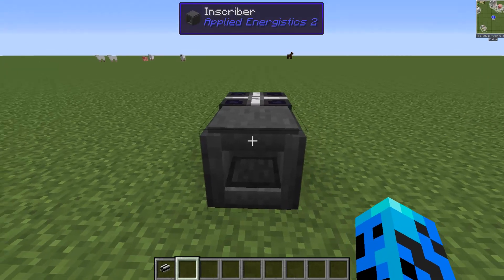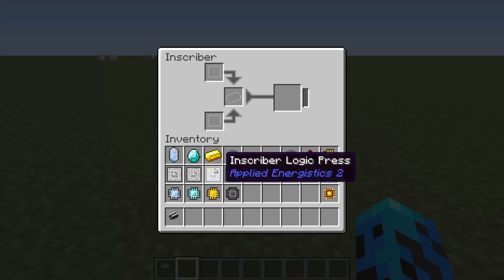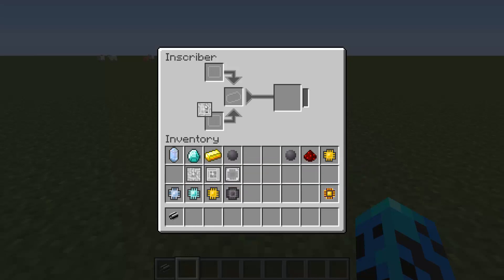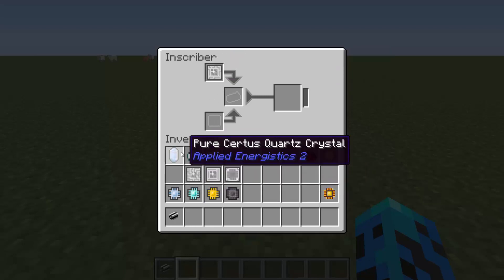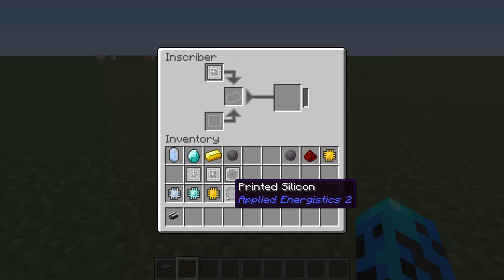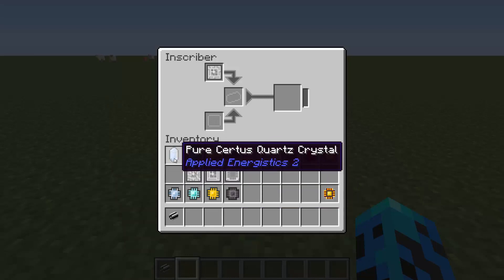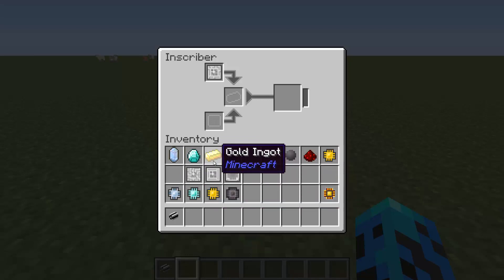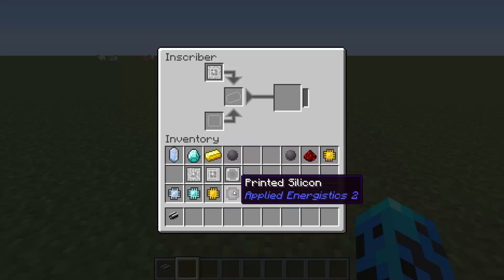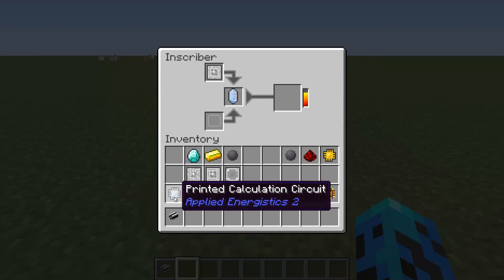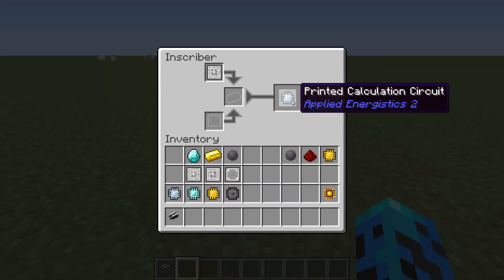This is a new block called the inscriber. The way this works is we have inscriber presses. What we're going to do is take a press in here and press any of these four materials to get the corresponding circuit and silicon out. Pure certus quartz gets a calculation circuit, a diamond gets an engineering circuit, a gold ingot gets a logic circuit, and silicon gets a silicon circuit. So we have a calculation press in there - if we throw in a piece of pure certus quartz, we are going to get out a calculation circuit.